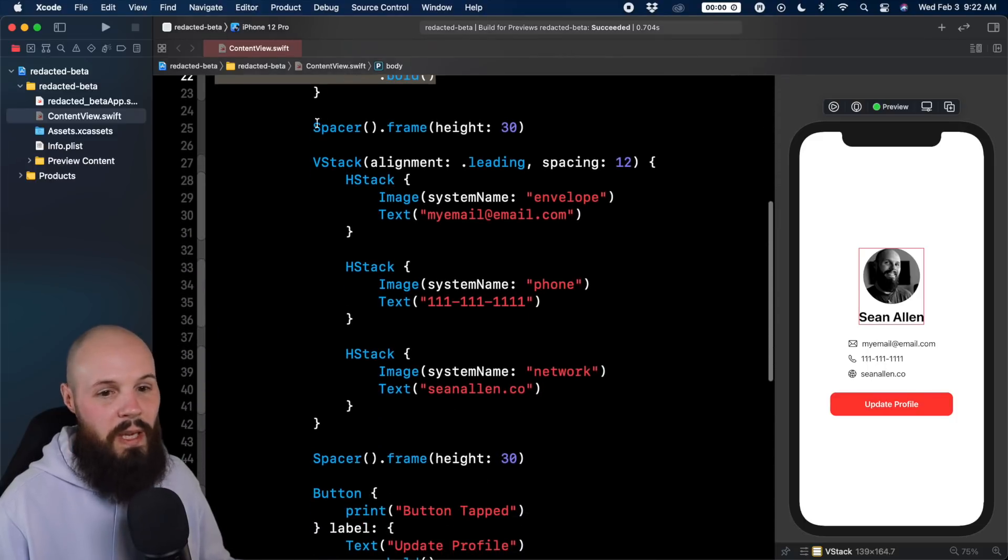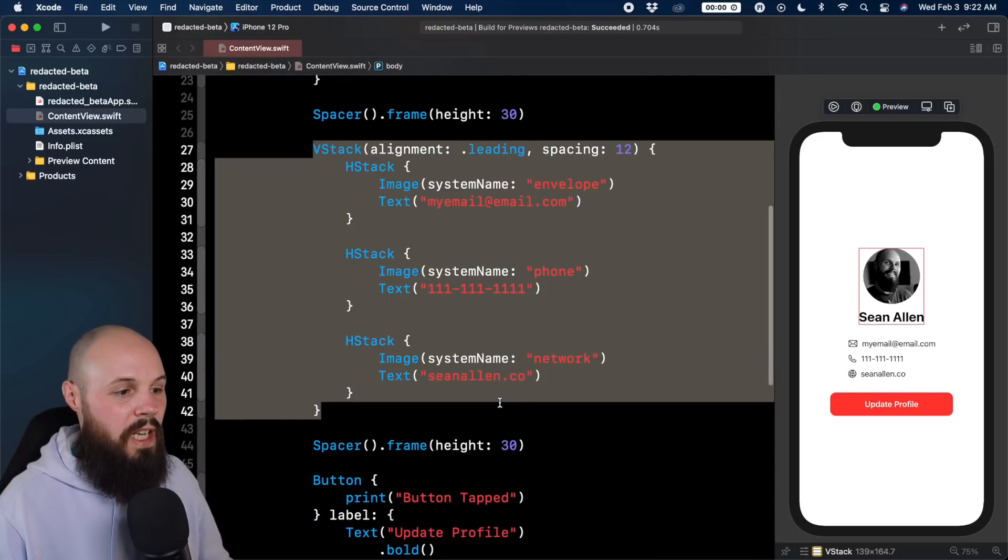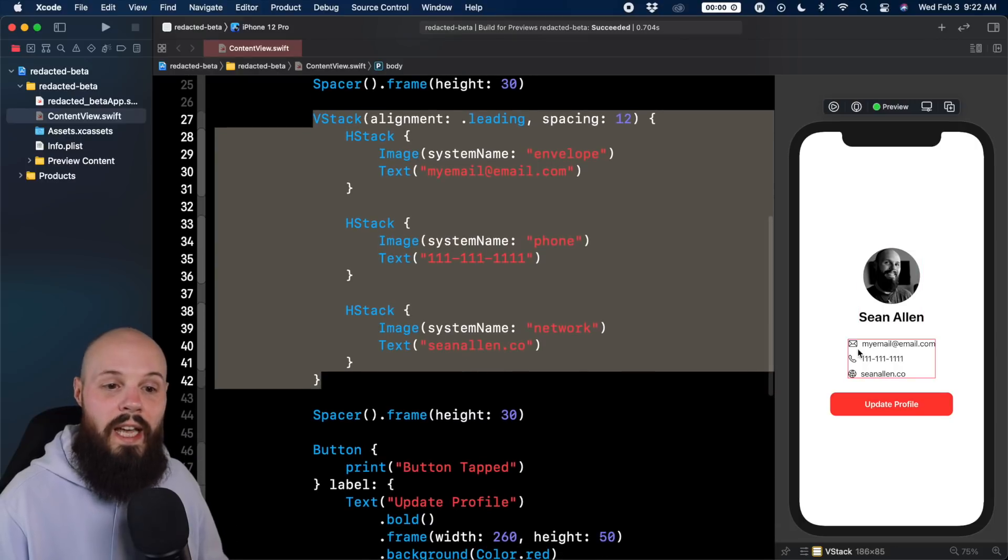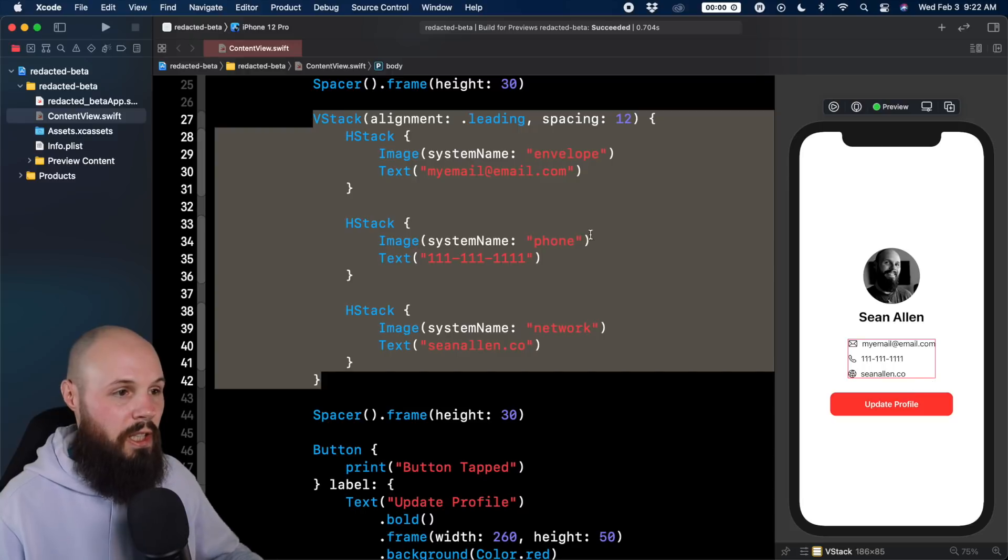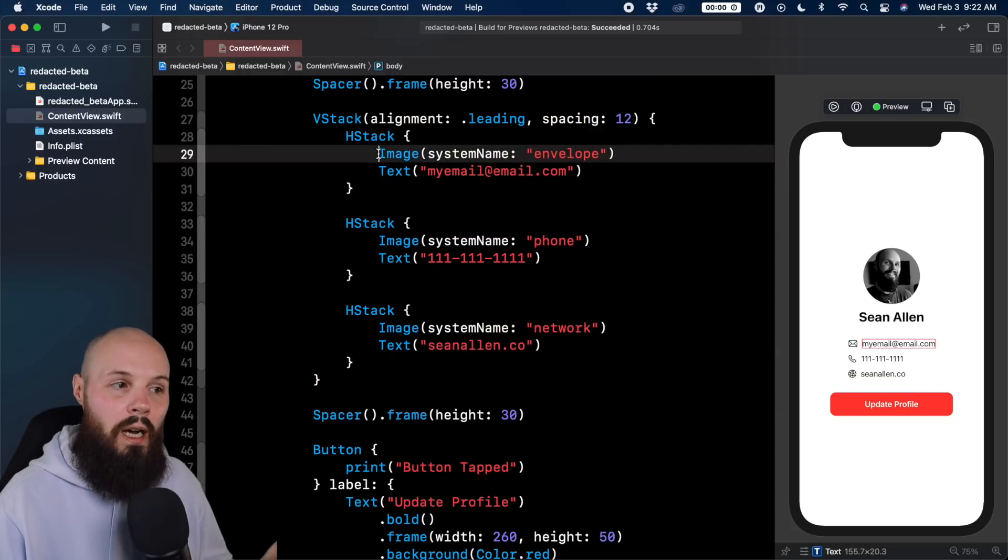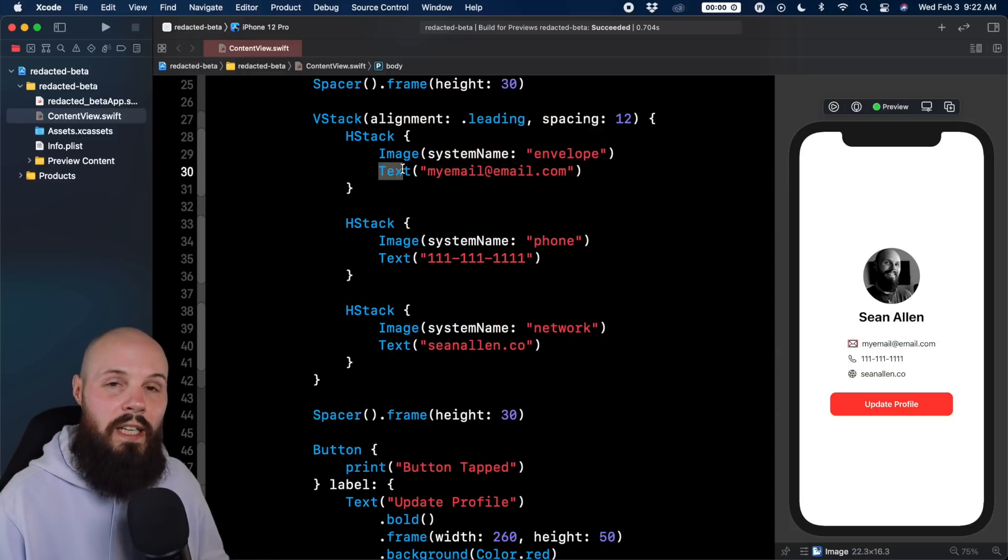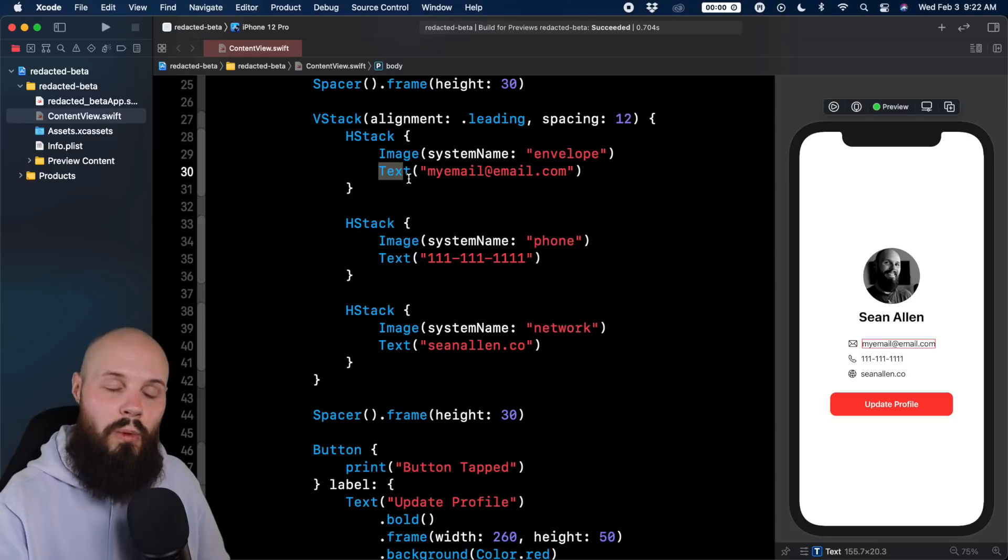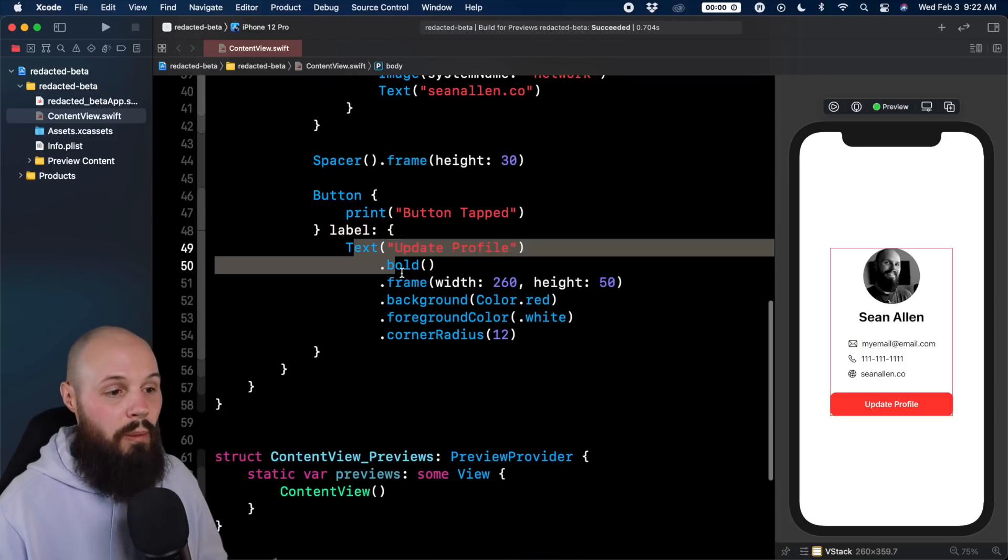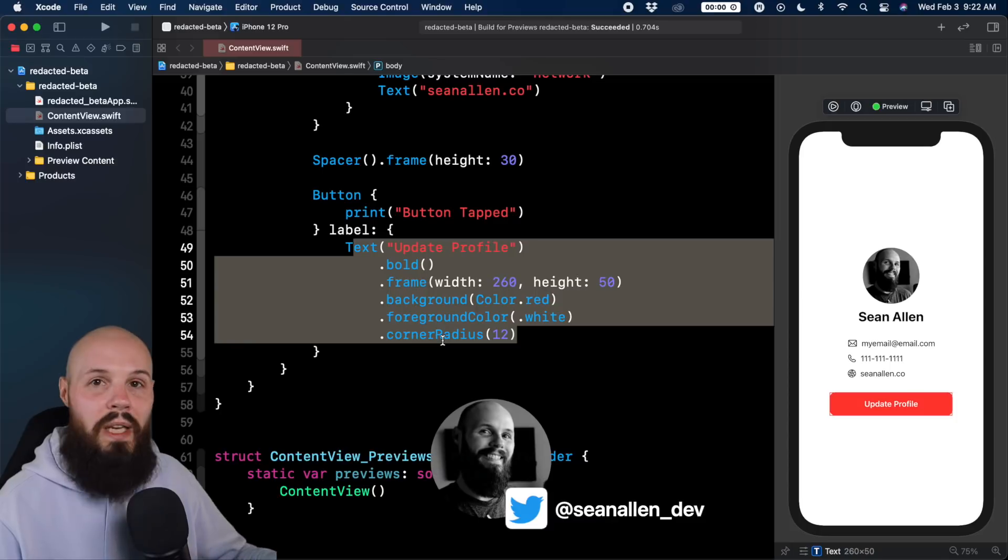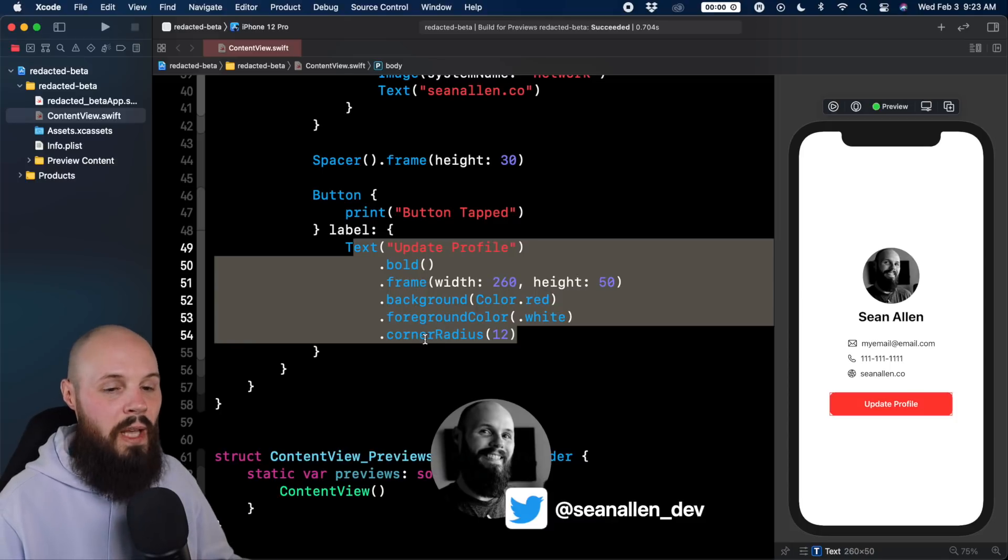I got a spacer in there for looks and then this next vstack is just eight stacks of the icon and the title like email, phone number, seanallen.co. I used an image and a text and not a label on purpose. We'll come back to that. And then finally we just have our button with our button styling here. So pretty simple basic SwiftUI layout.